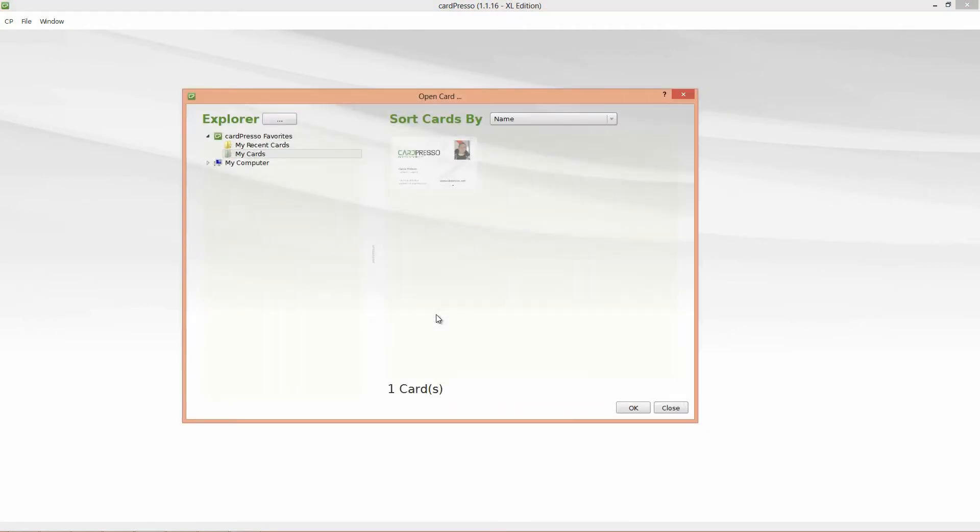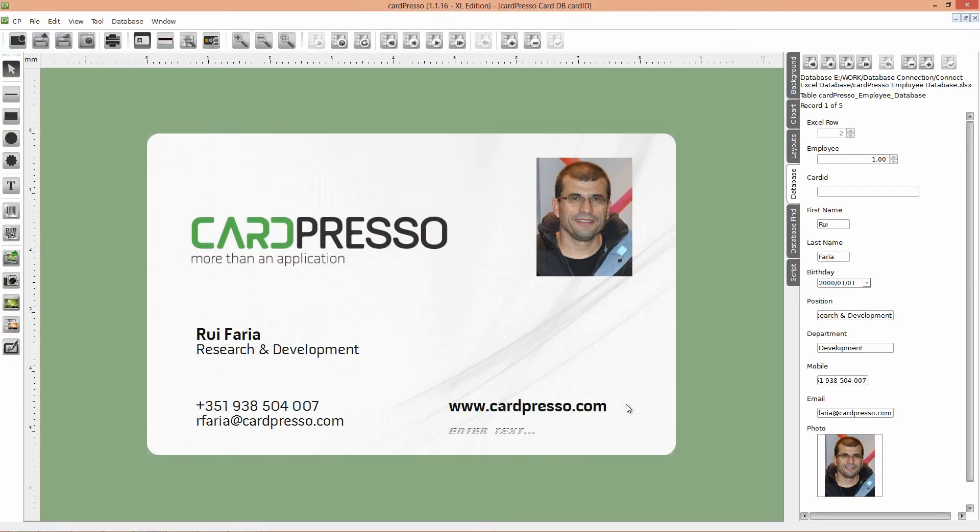To begin, click on the Open button. Select the card and click OK. Now we have a card connected to a database.